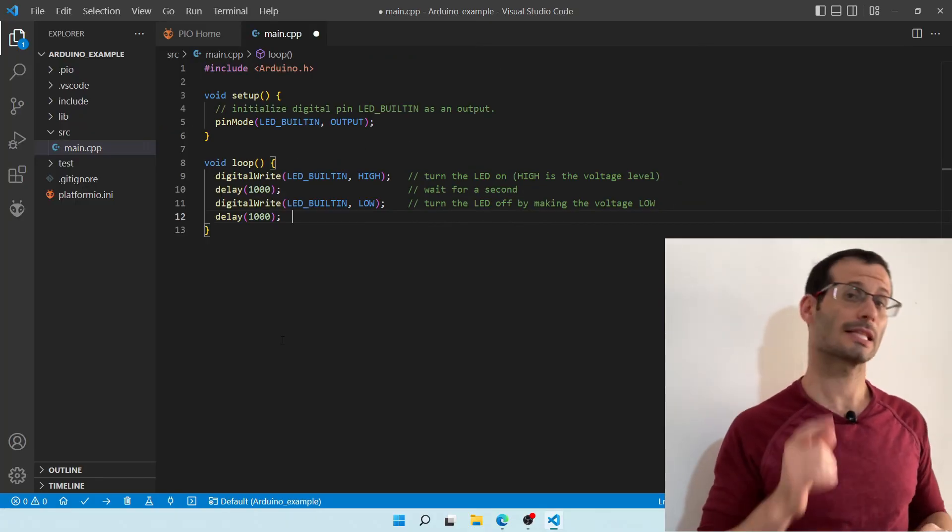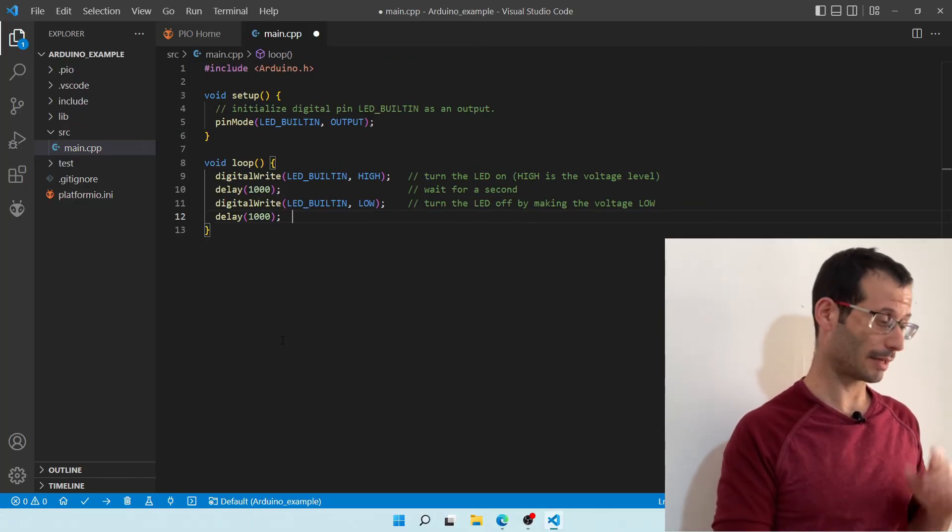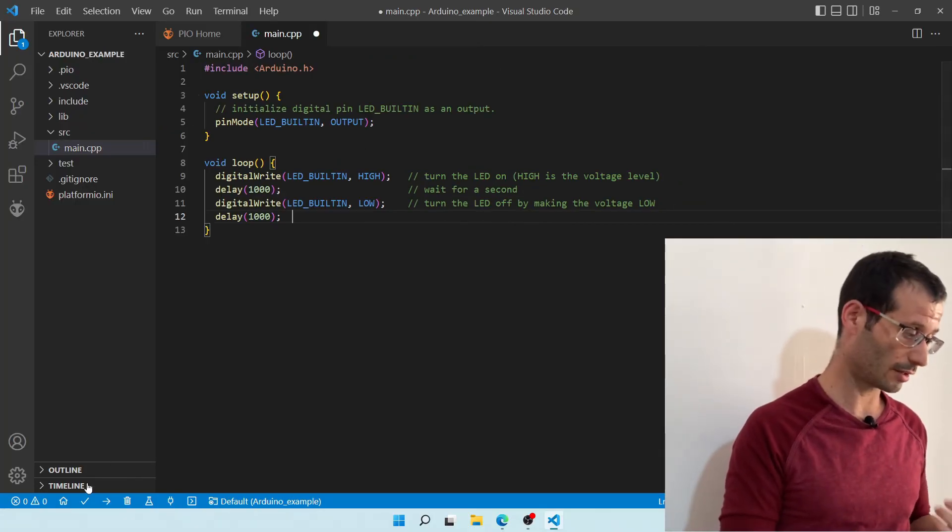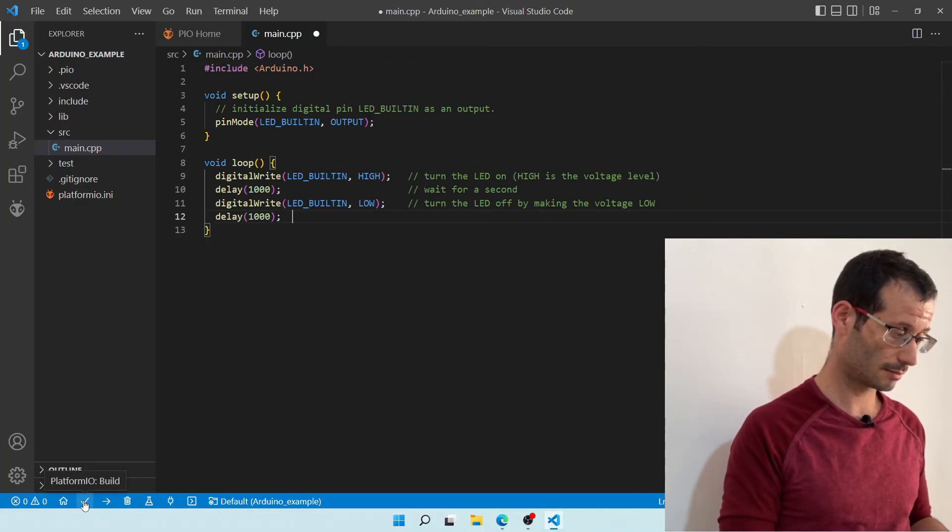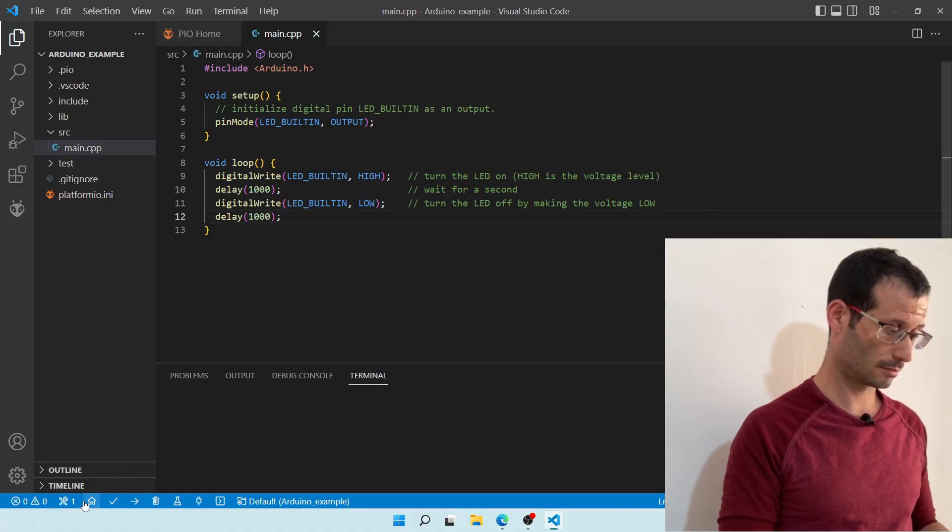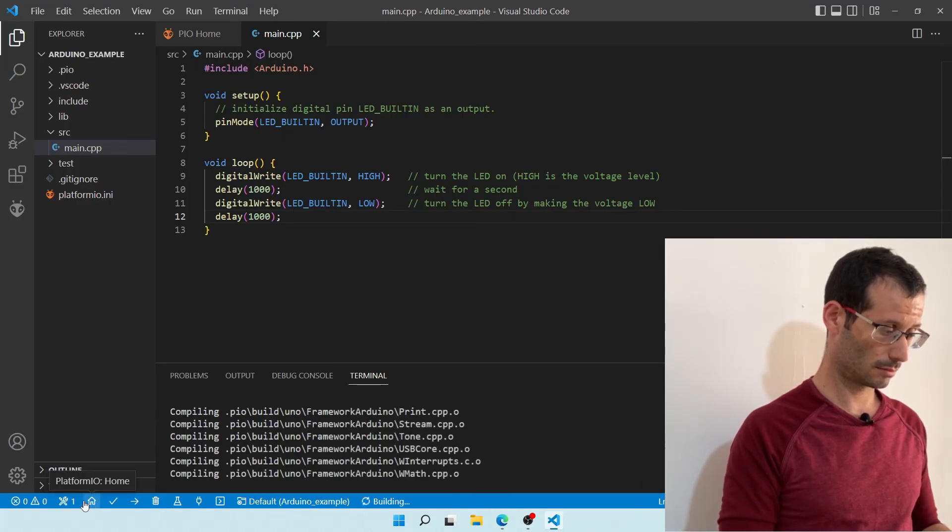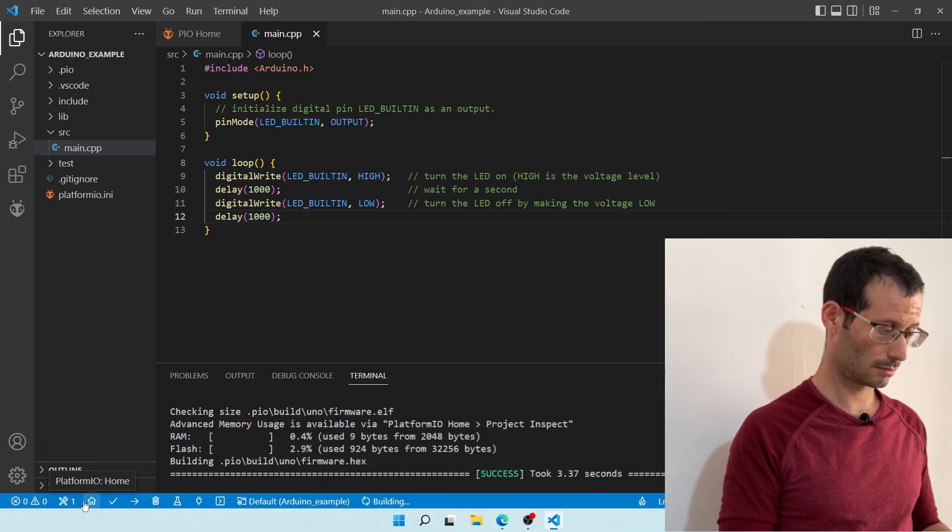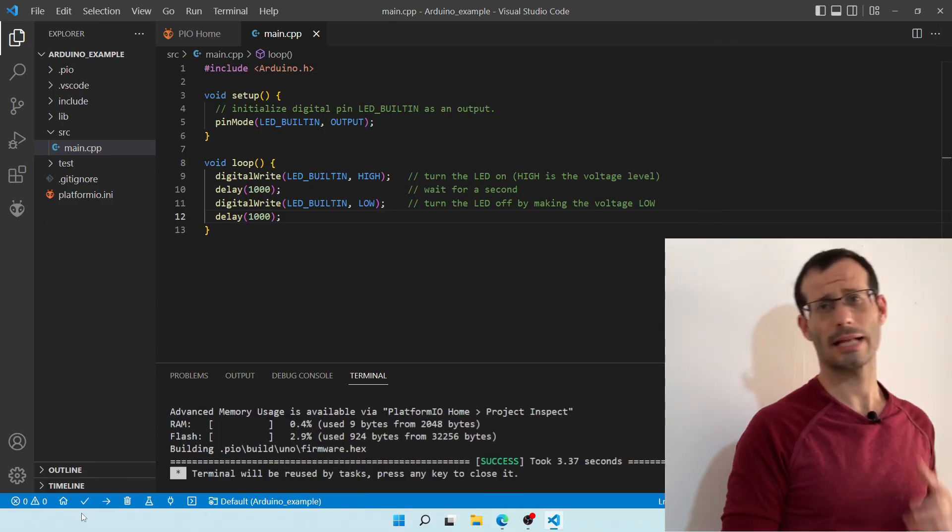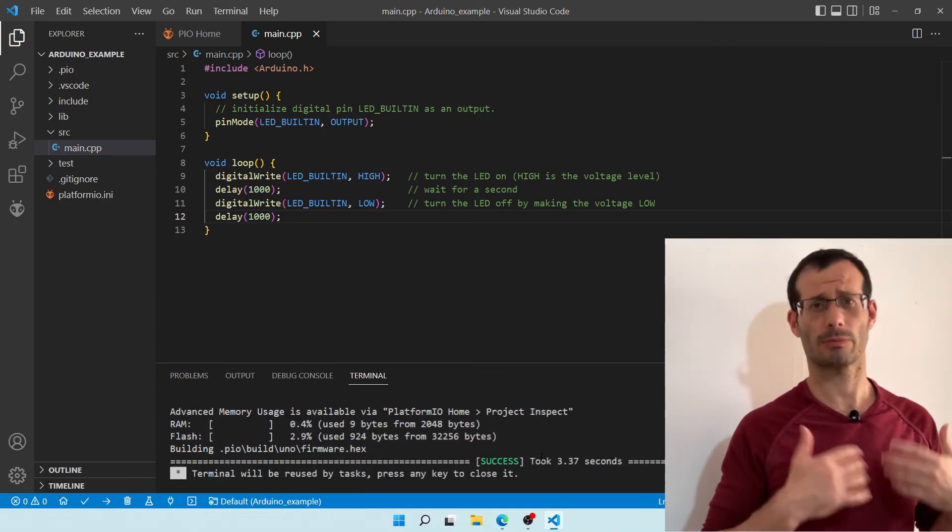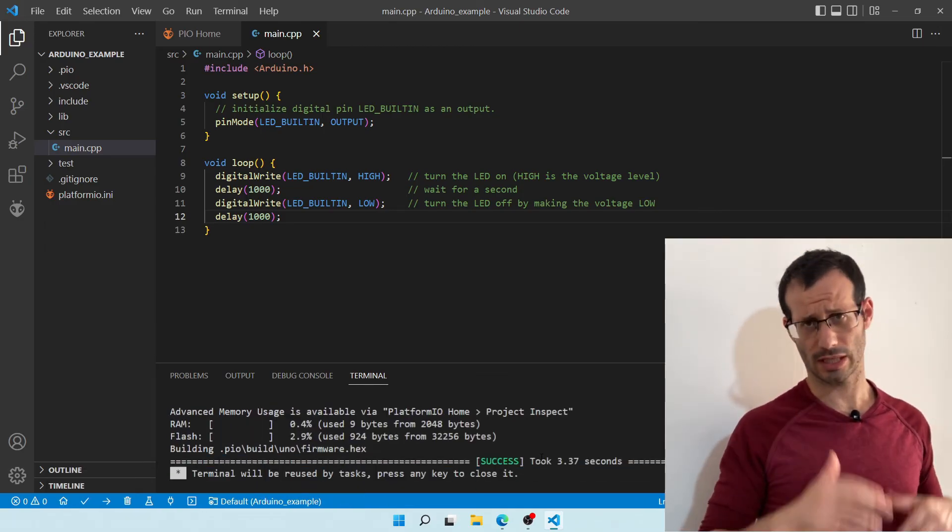And once we're done, let's build our project by clicking on the Check icon over here in the bottom. And we've got a Success message, which means that our project was successfully built.